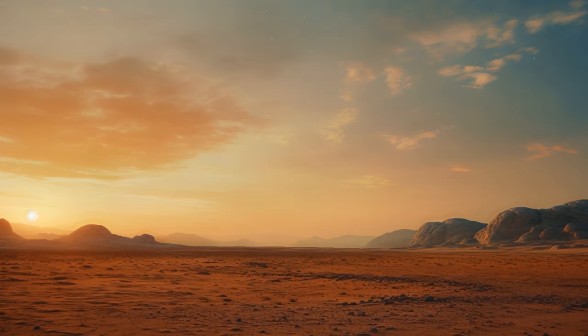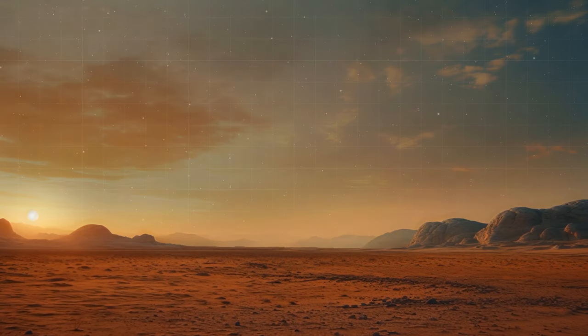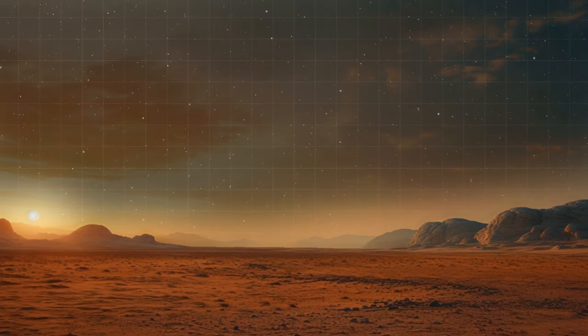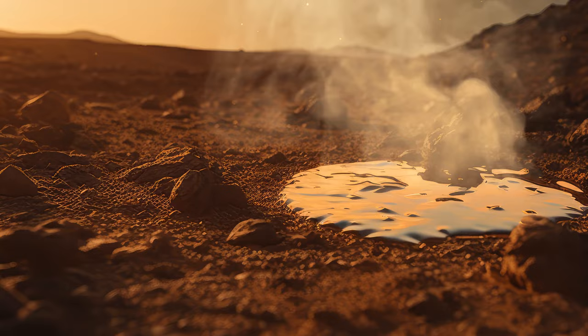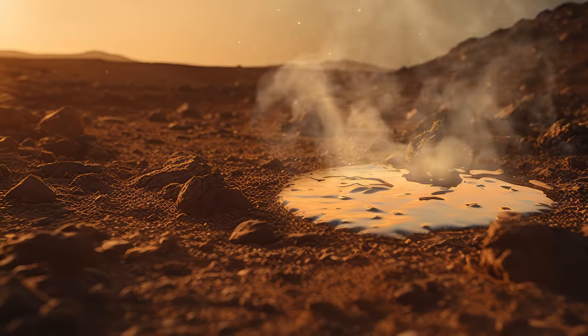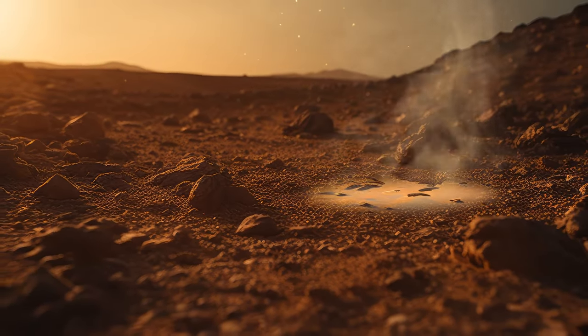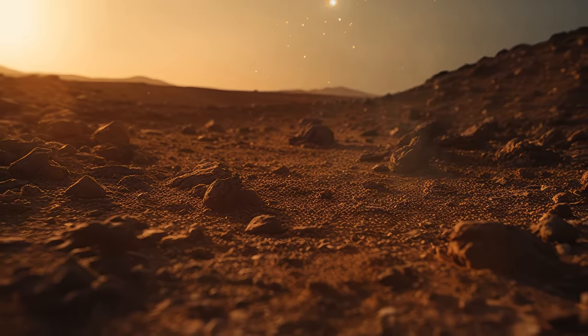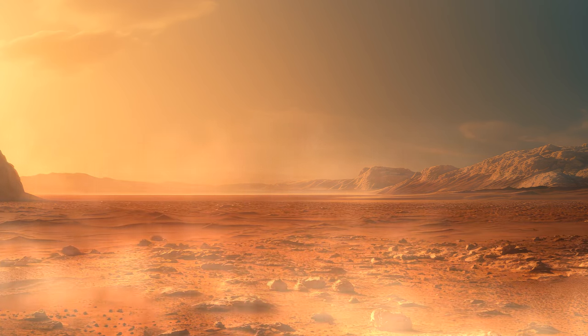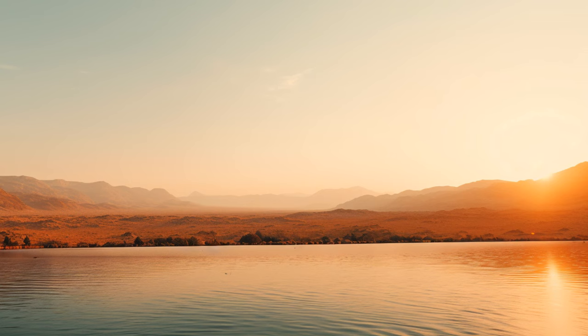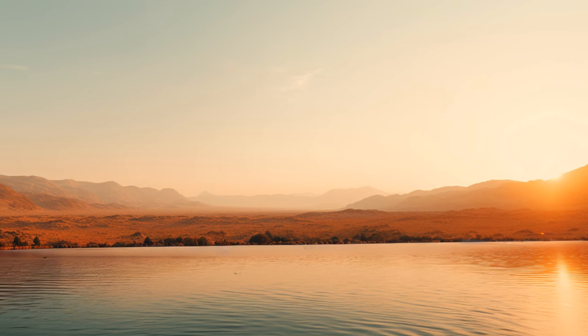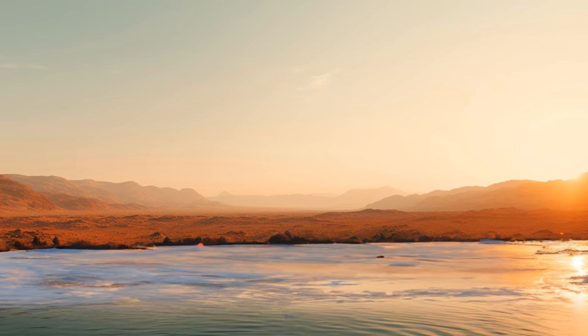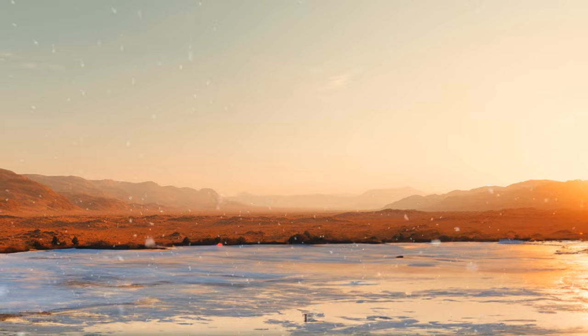Mars is a dry desert with an atmosphere that's only about 1% as thick as Earth's. This means that any water poured onto the surface would quickly evaporate. It would be pretty hard to create a stable environment when the entire lake can go poosh in a matter of seconds. And if the water doesn't evaporate, then on the contrary, it will turn into ice.